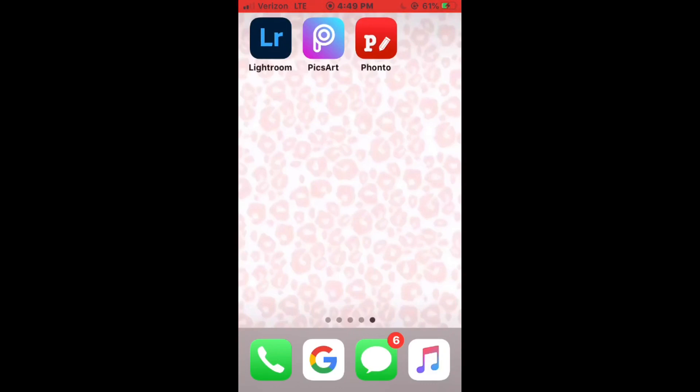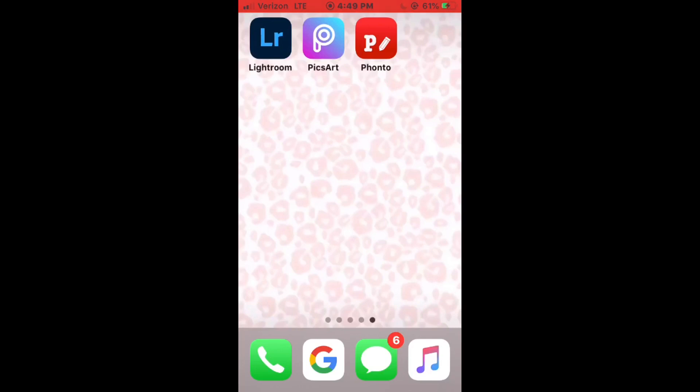So I do use my phone for this because I think it's easier and I use two apps normally. Sometimes I use three if I have to fix the lighting, which I'll use Lightroom if I need to do that. But normally I use Pixart and Fonto. So let's get started.